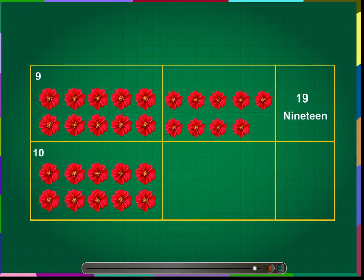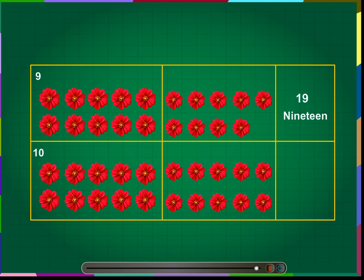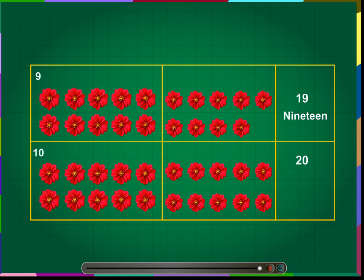Number 10: the number 20. One bunch of 10 flowers and another bunch of 10 flowers makes the number 20. We write this number as 20.